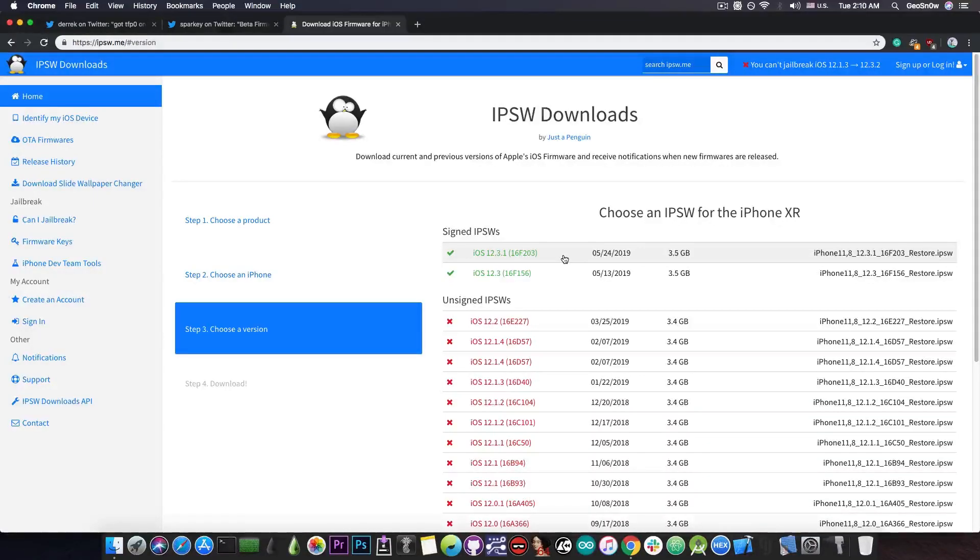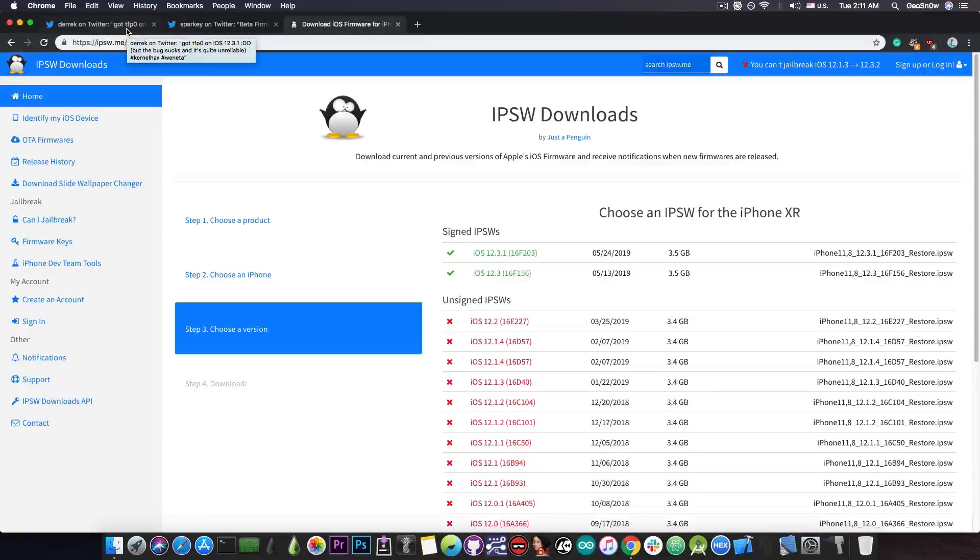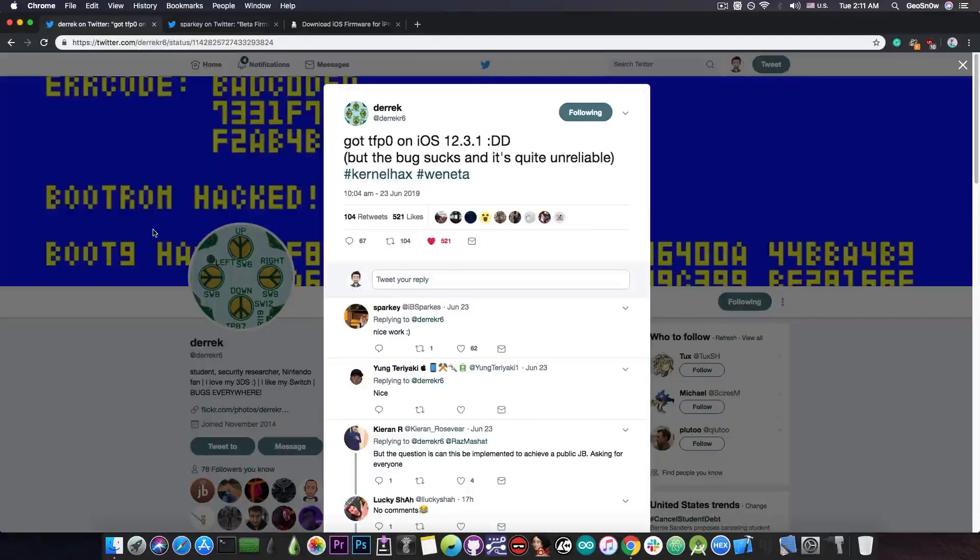So yeah, it makes sense to try to find a bug in the latest version, because that would basically be a zero day, until you tell Apple about it, and they patch it. But yeah, very, very good achievement.